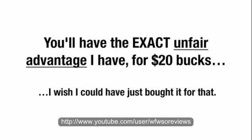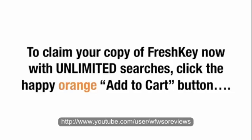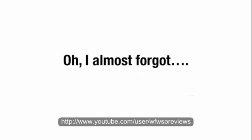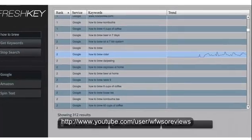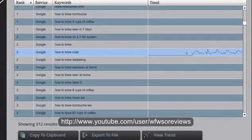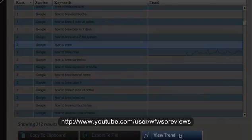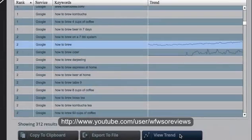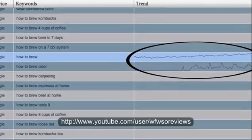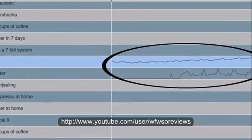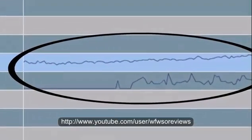I wish I could have bought it for that. To claim your copy of FreshKey now with unlimited searches, click the happy orange Add to Cart button on this page. And I almost forgot — look at the funny lines on the side of each of those terms. Check out what happens when I click on one. FreshKey pulls data from Google Trends to tell me if this is a declining or a growing market. So not only does it tell me what people are searching for, it actually tells me this is a really hot market, a really great trend you need to dive into now.